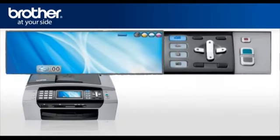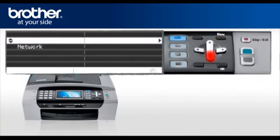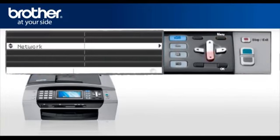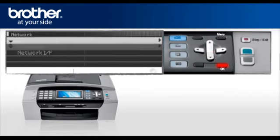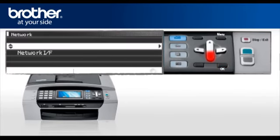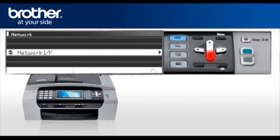Press Menu. Scroll to Network or LAN. Press OK. Scroll to Network IF. Press OK.